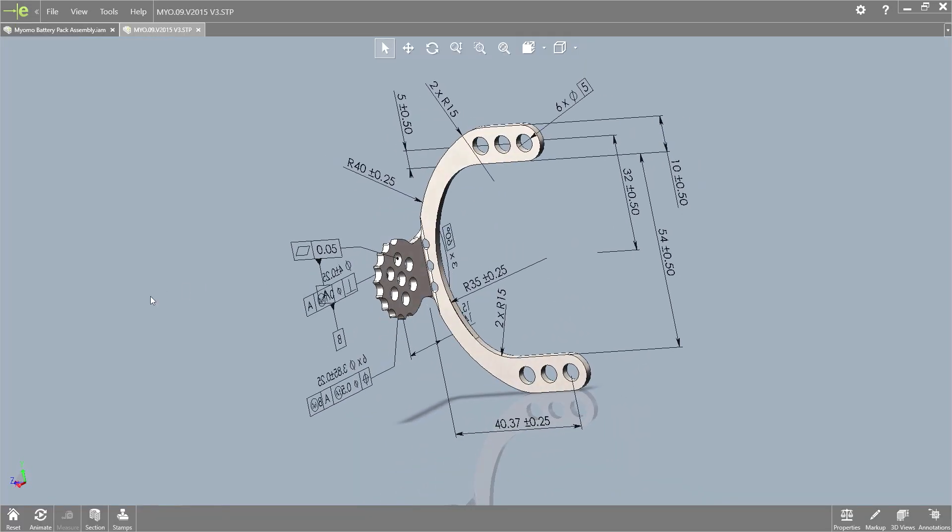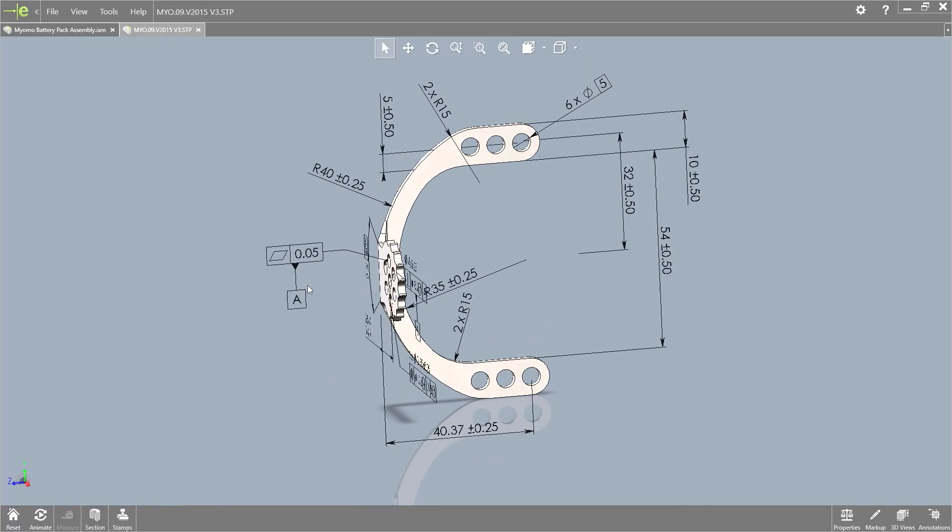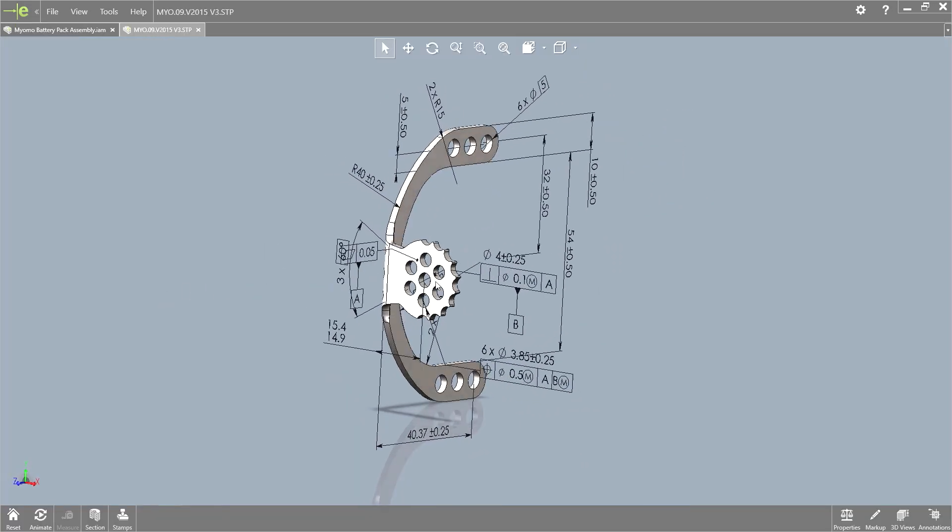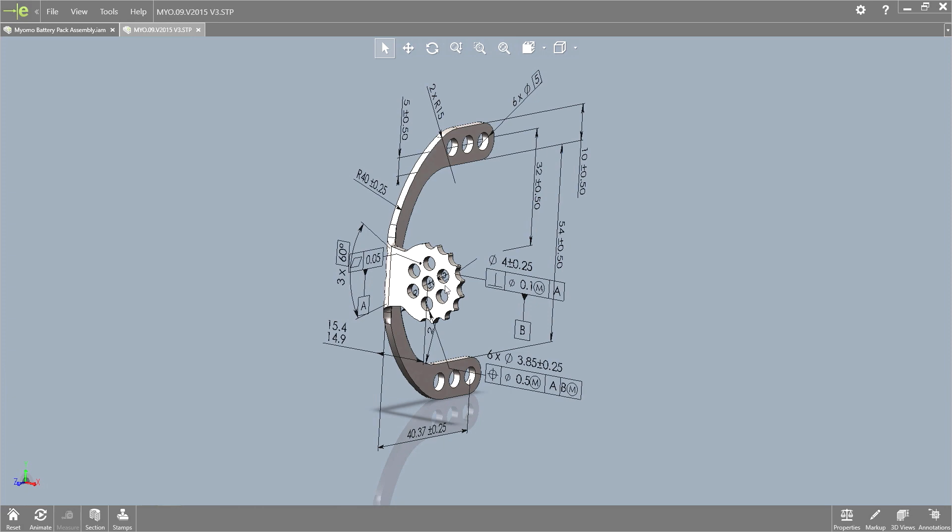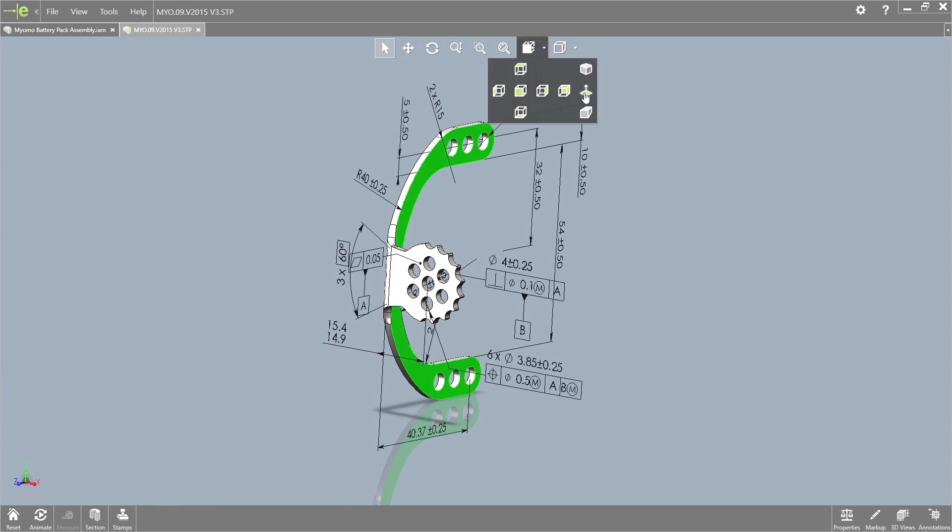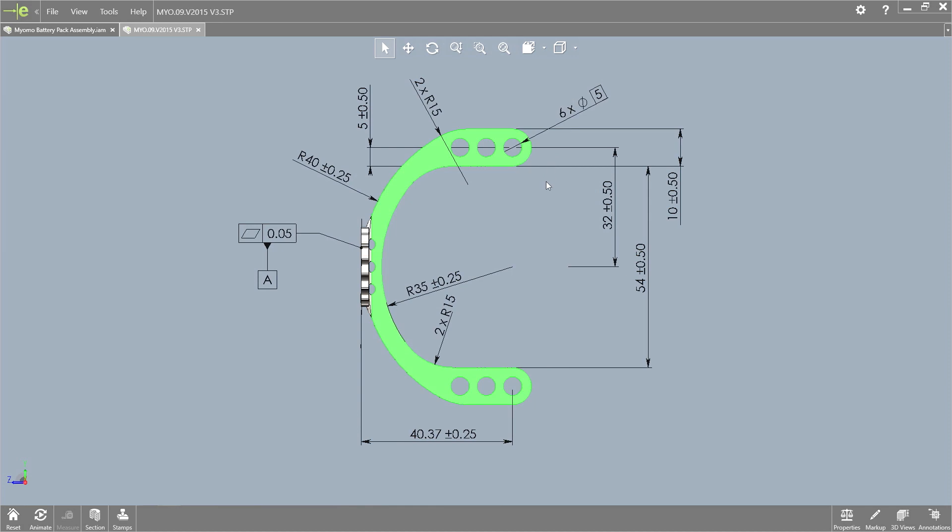This STEP AP242 file opens complete including all the 3D product manufacturing information from the original CAD system, giving manufacturers all the information they need to get their job done.